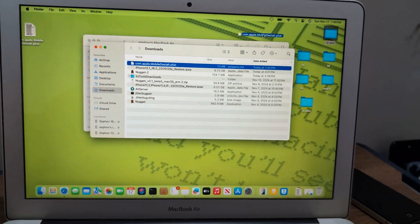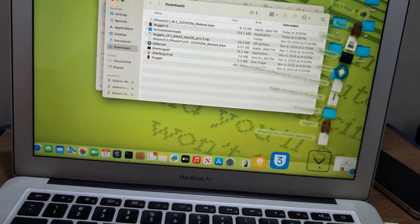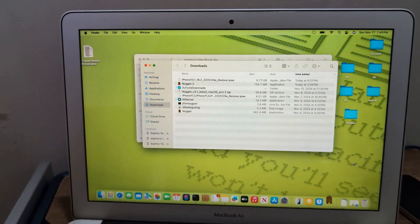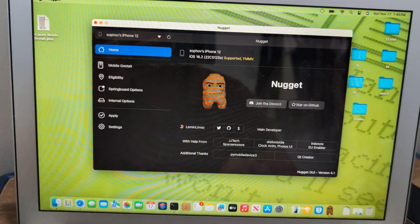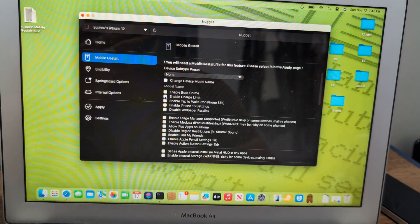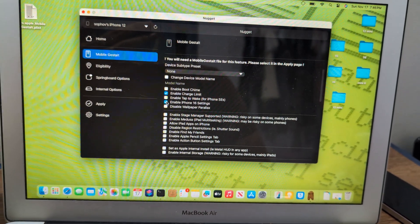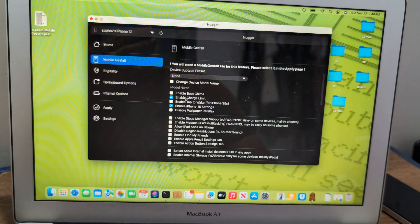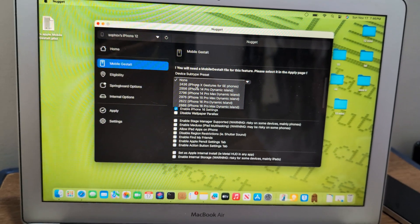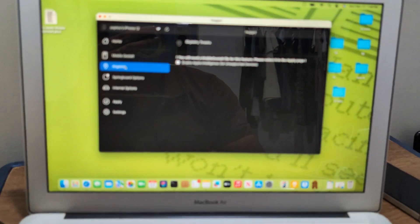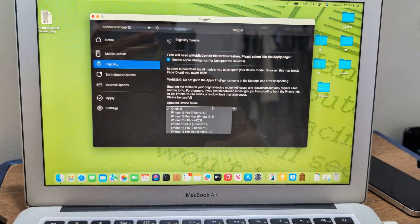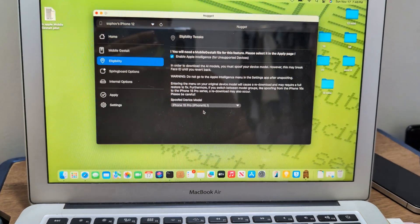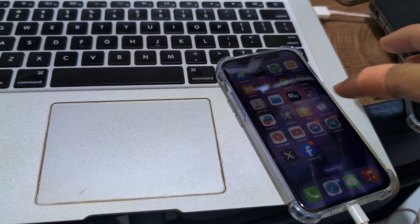I drag it to the 12 mini folder. Open up nugget new version 4.1. 12 mini supports it. What I like about changing it - changing the limit. I'll do a video on iPhone SE to enable iPhone X gestures. This one is 12 mini, so we just enable Apple Intelligence.